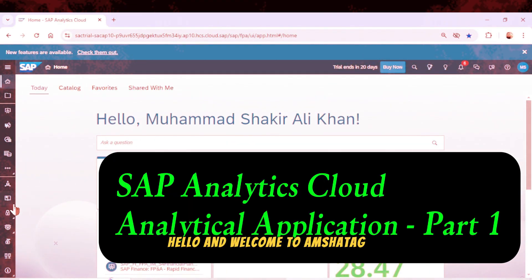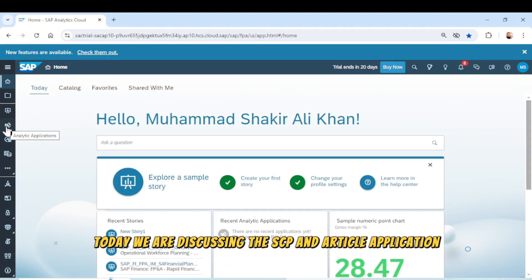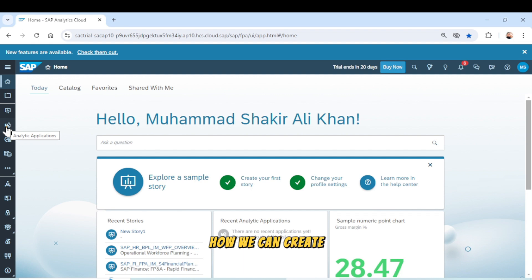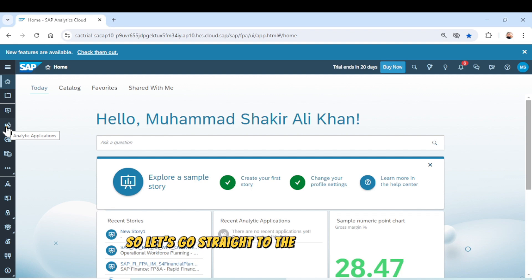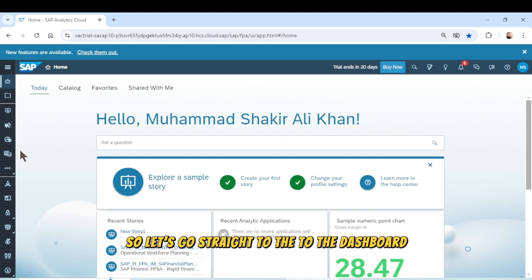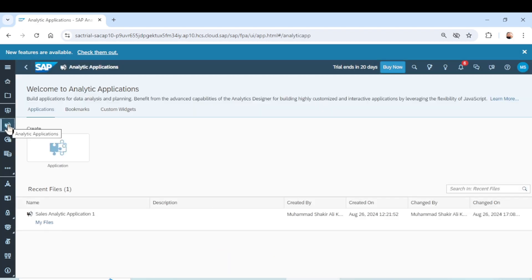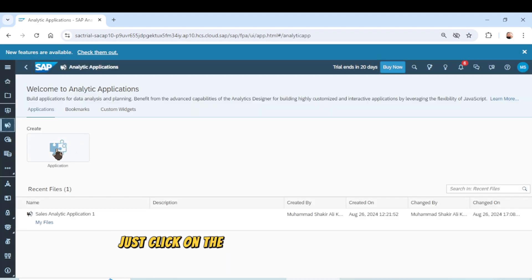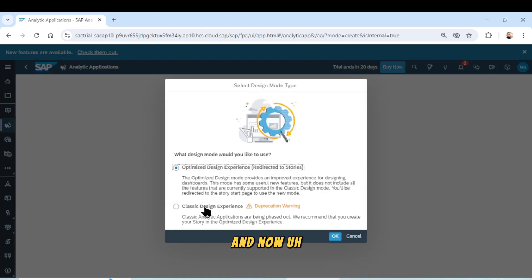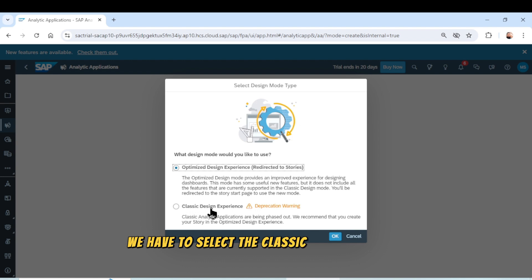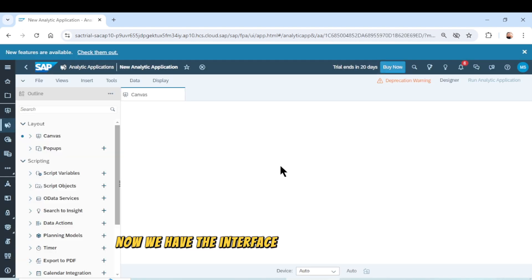Hello and welcome to Amsha Tag. Today we are discussing the SAP Analytical Application and how we can create an SAP Analytical Application in an easy way. Let's go straight to the dashboard — here we have the icon of Analytical Application. Let's click on it, then click on 'Create Application' and select the classic design experience, then click OK. Now we have the interface of the Analytical Application.